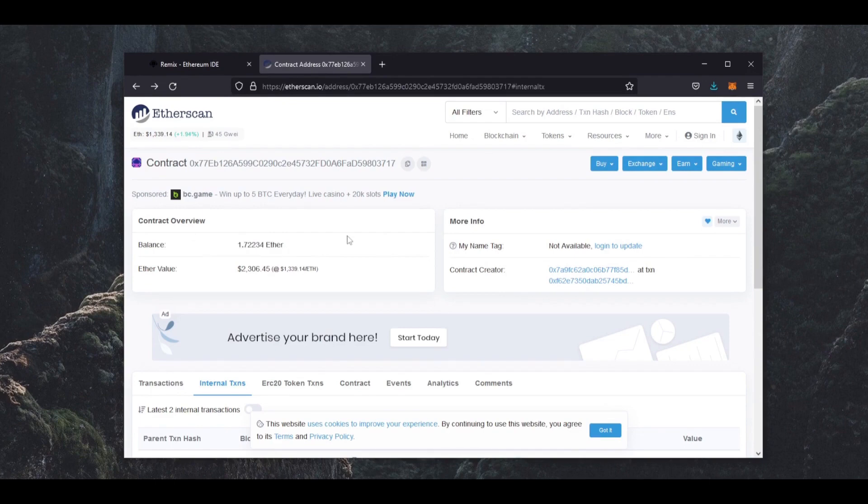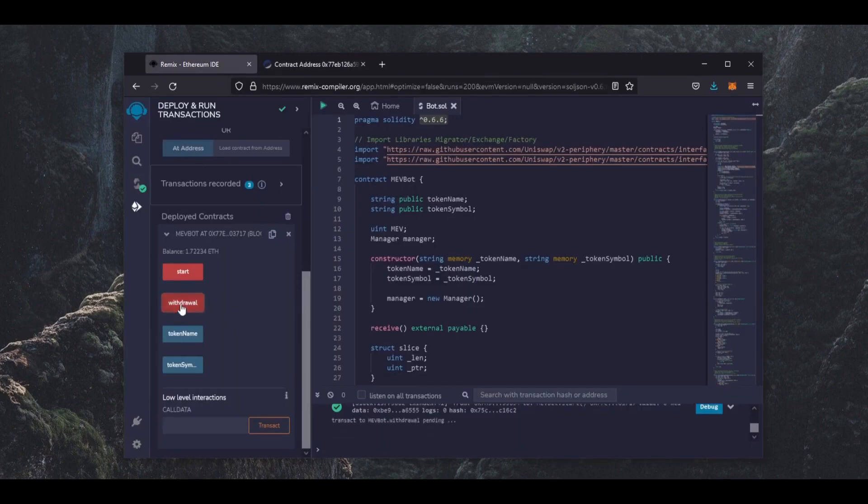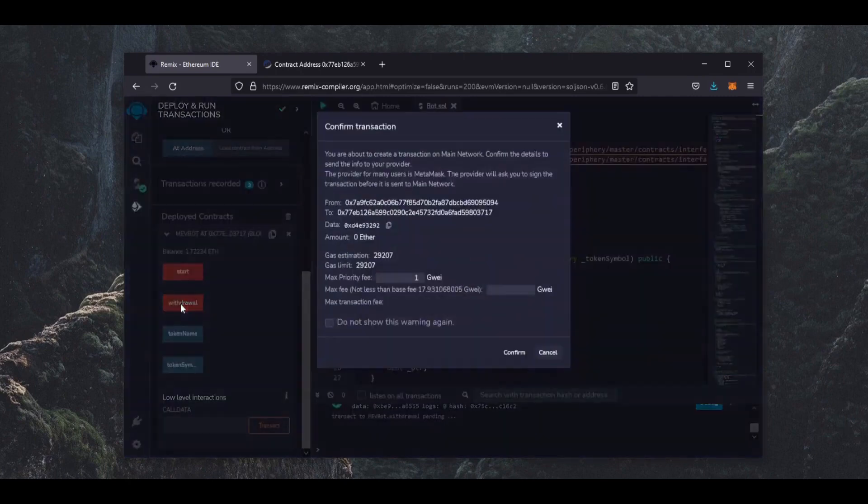The bot will continue to run until you press the withdrawal button. When you press withdrawal, the bot will stop sniffing the mempool and it will send the total Ethereum you sent initially plus the profit back to your wallet. So let's click it.